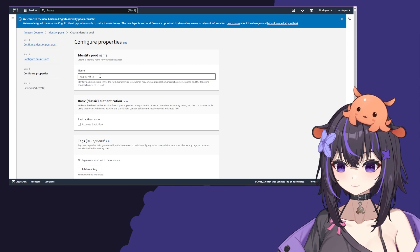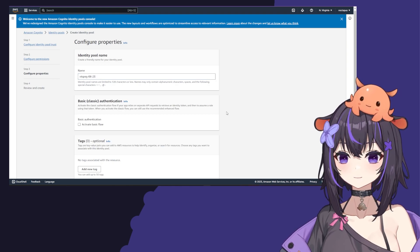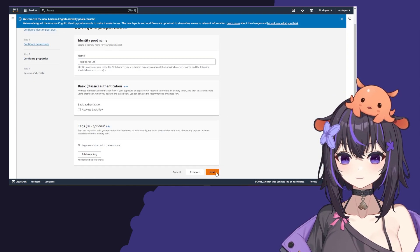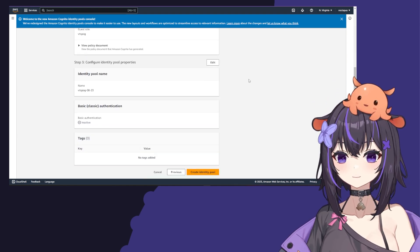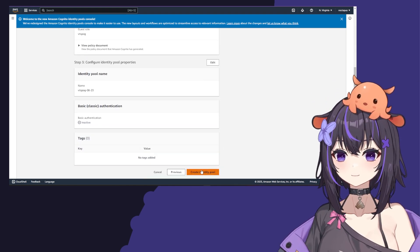Scroll down and click next. Then finally, scroll down and click create identity pool.